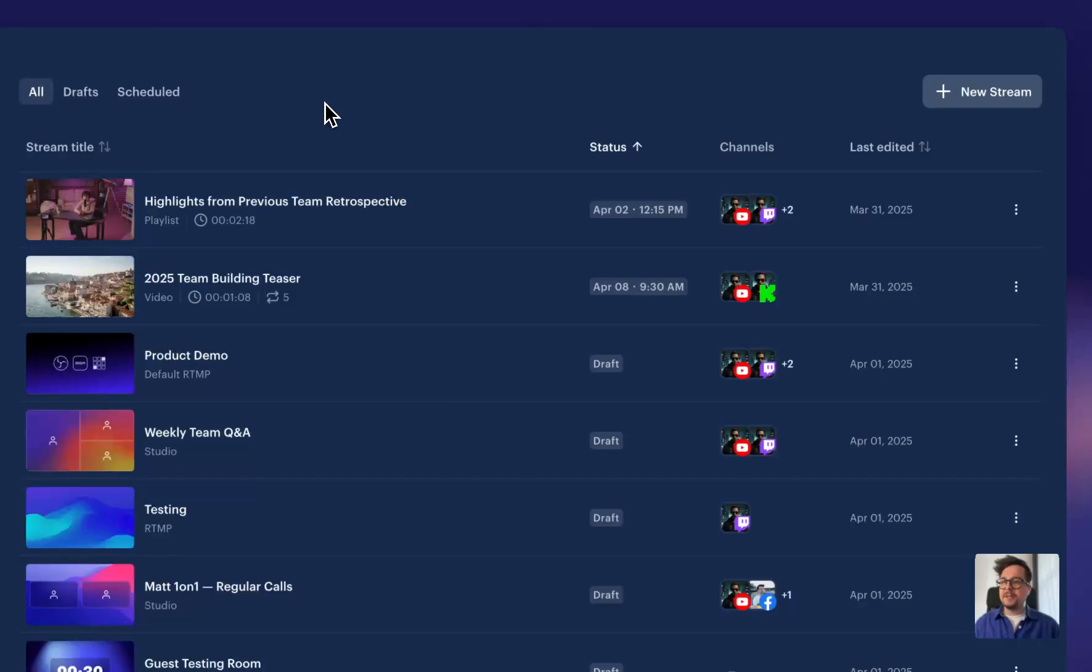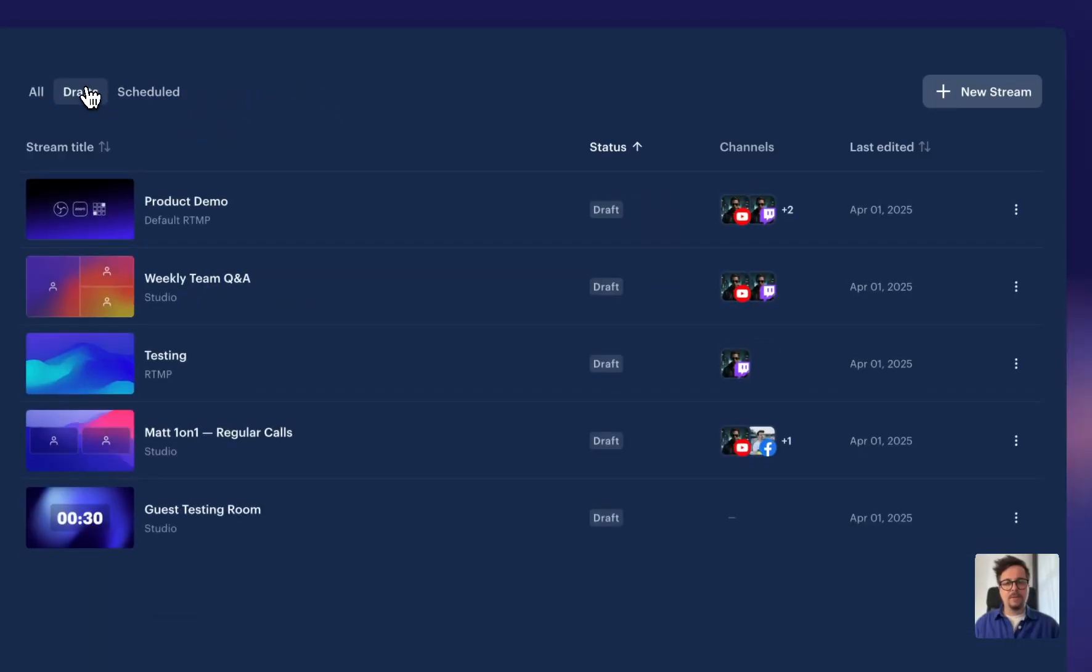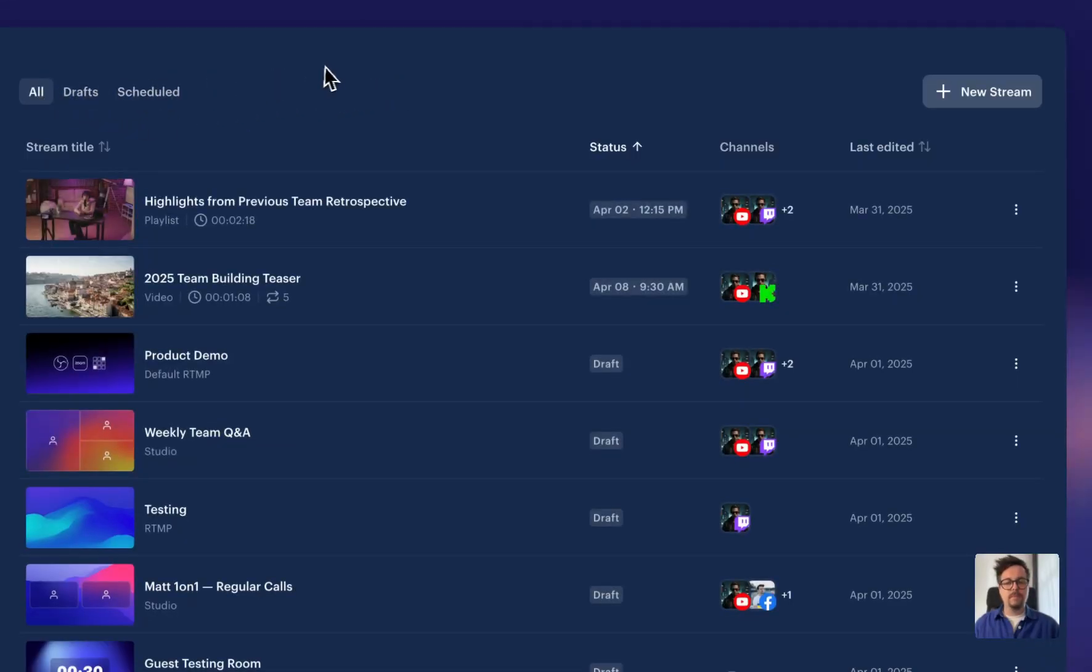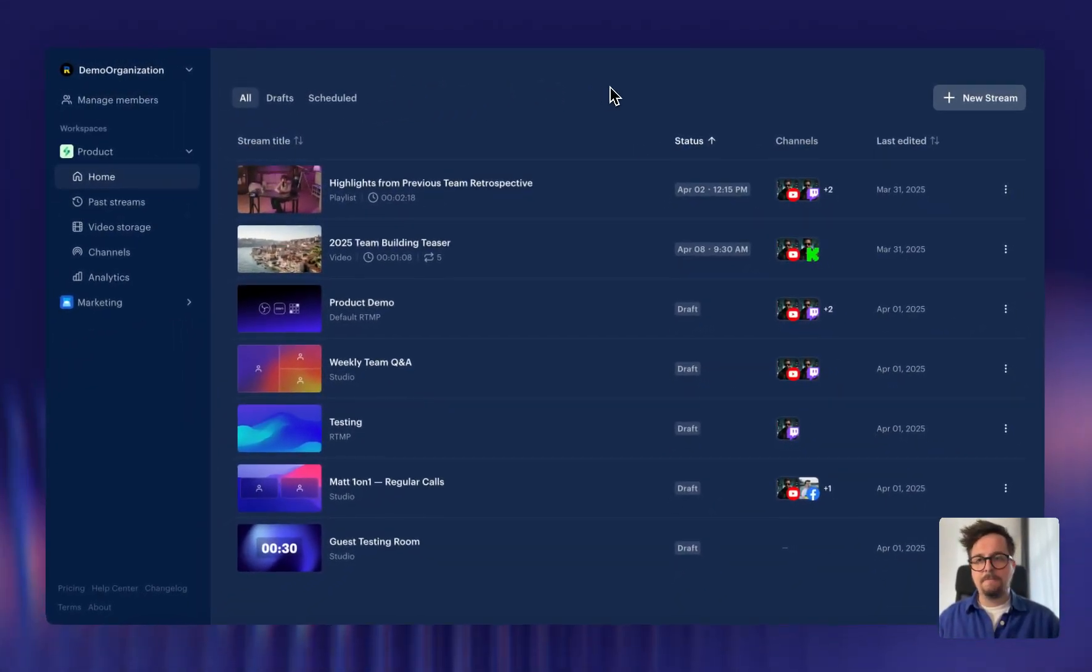Additionally, you can use these handy filters to zoom in just on scheduled events, things that can go live at any time and are still in a draft state, or simply seeing all that you want to see.